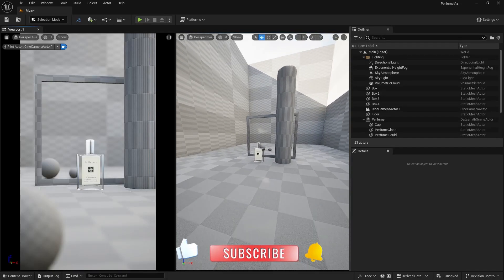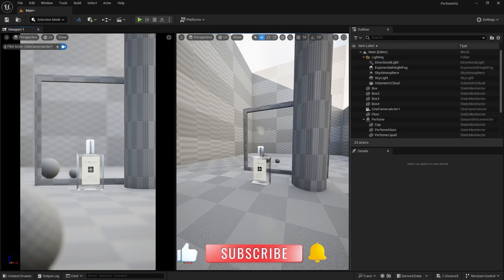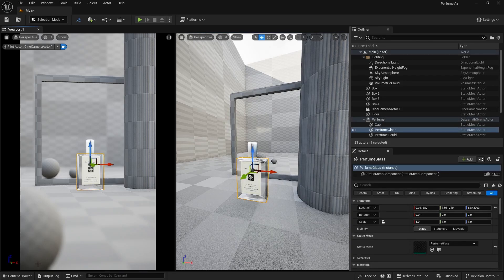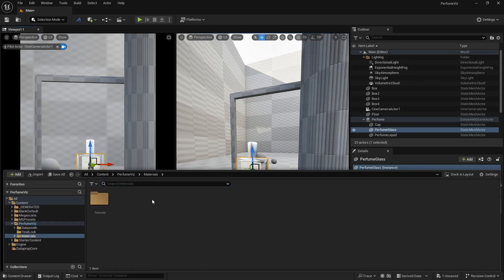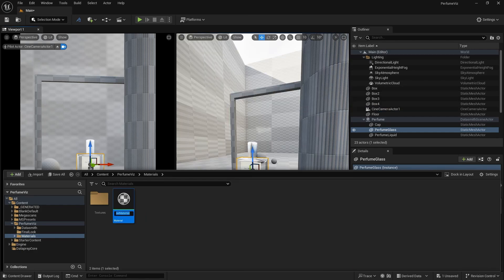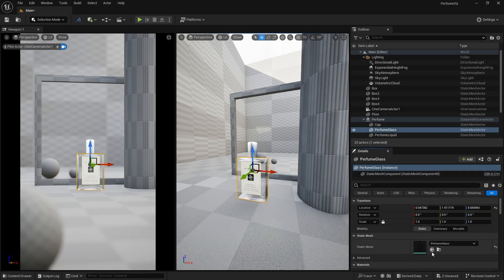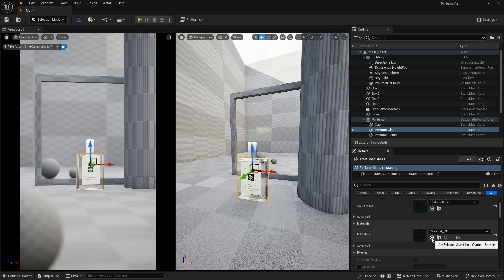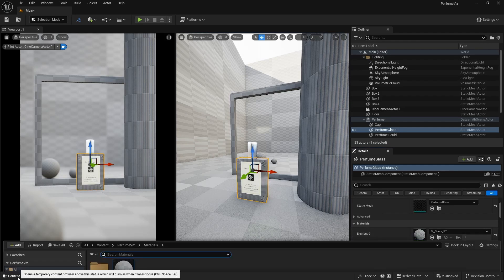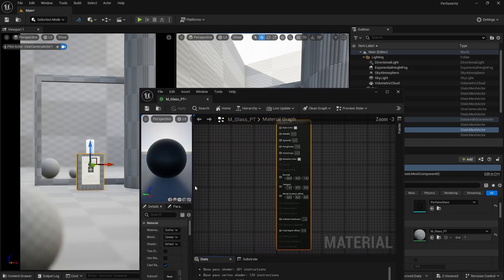Let's create a glass material for path tracing. Click on this and go to the content drawer. Go to the material folder, right click and create a new material. Name it M_glass_pt for path tracing. Now apply this to the selection — scroll down and apply it to the glass. You can see it's looking something like this. Let's double click it.